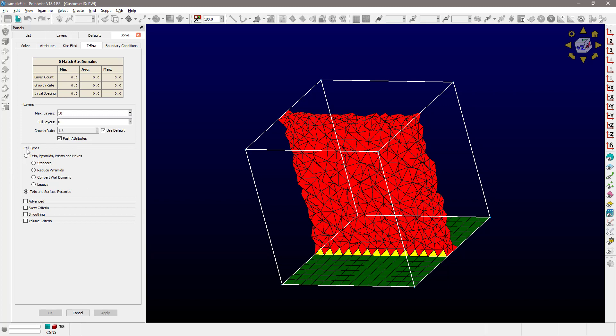When using these options, the first decision you have to make is whether you want the T-Rex algorithm to combine those anisotropic tetrahedral cells or not. If you want to leave these cells alone — so not combined — you're going to be choosing this option, which is the tets and surface pyramids.